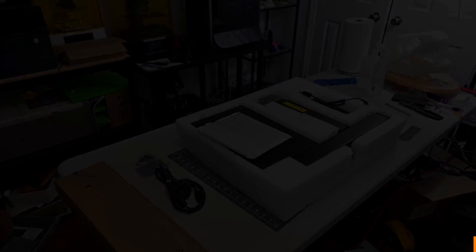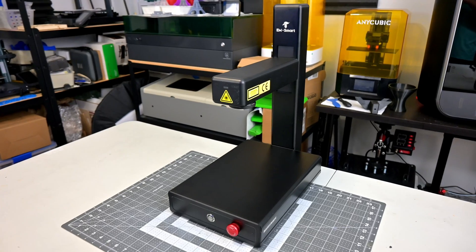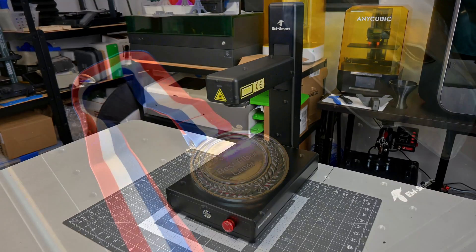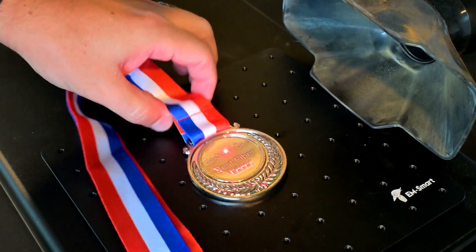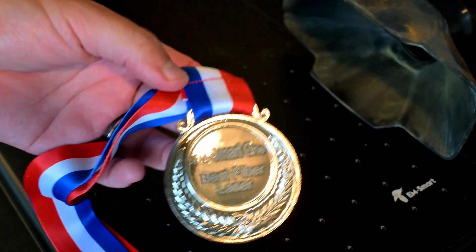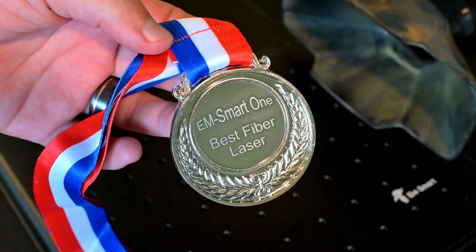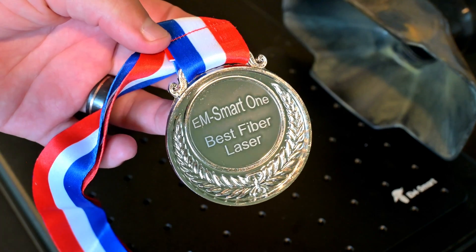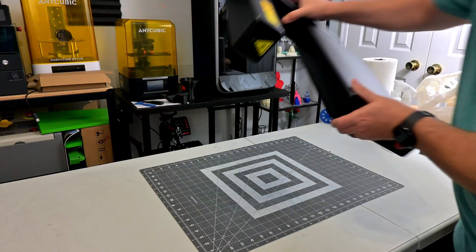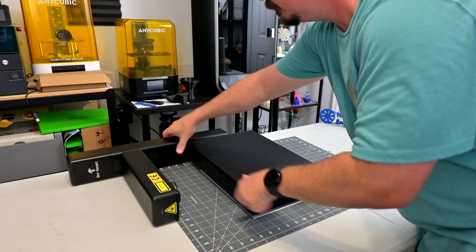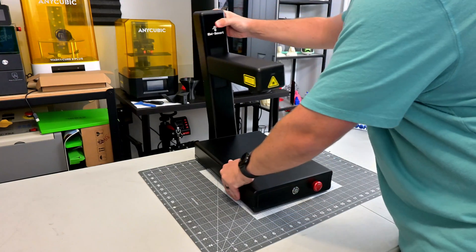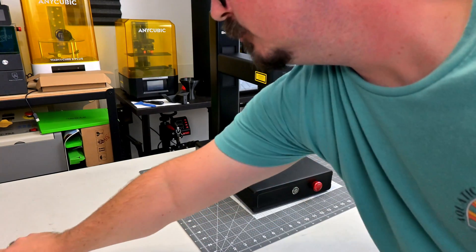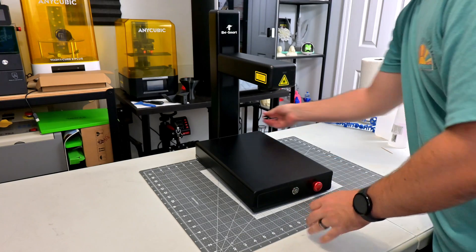So let's get into it. The EMSmart One is a foldable and portable 20-watt fiber laser. It produces a 1064 nanometer wavelength infrared laser beam. Fiber lasers are perfect for cutting and engraving almost all metals, and can engrave many plastics and natural materials like leather and stone. The defining feature of the EMSmart One is its foldable and portable design. The main laser arm folds down, making it easy to move around and store when not in use.